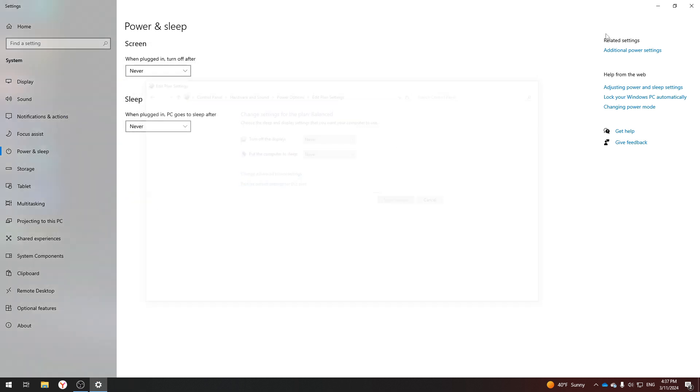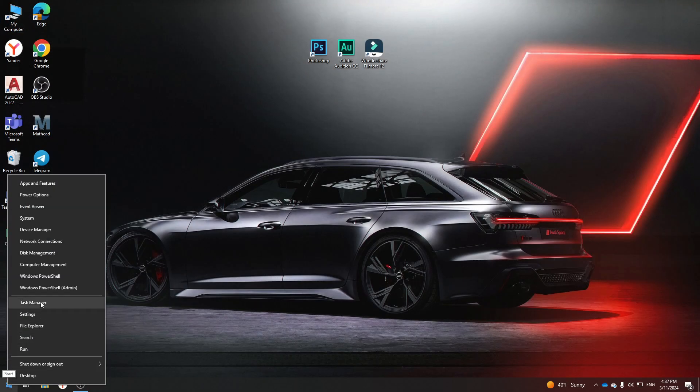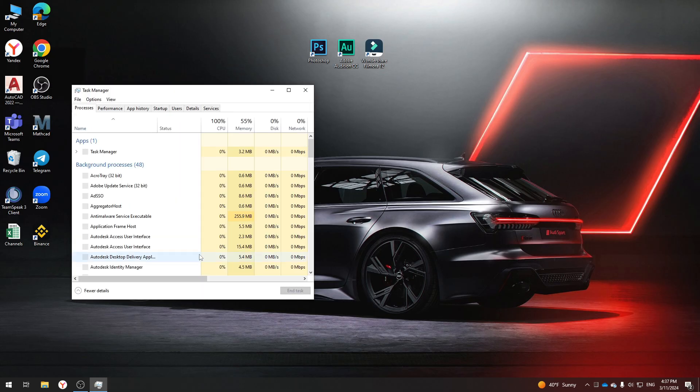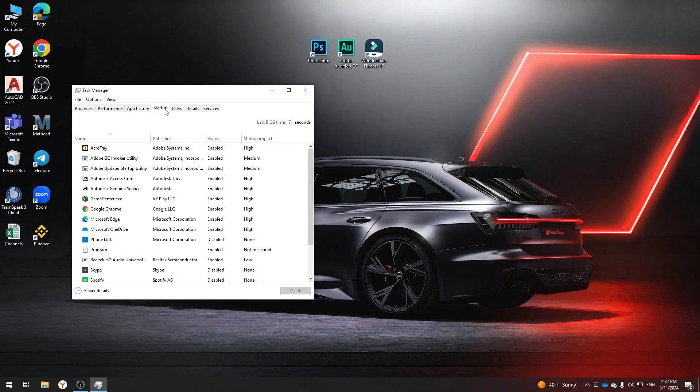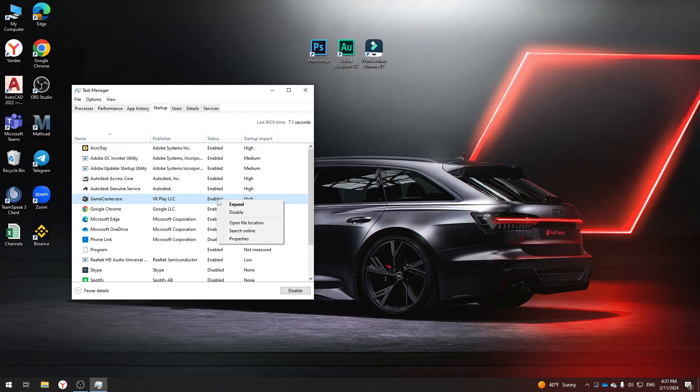The last step is to open the Task Manager. Right-click on the Windows logo and select Task Manager. Go to Startup and here you can select Applications that run together with Windows Boot. Disable the Applications you do not need and the computer will initially start working faster and more productively.